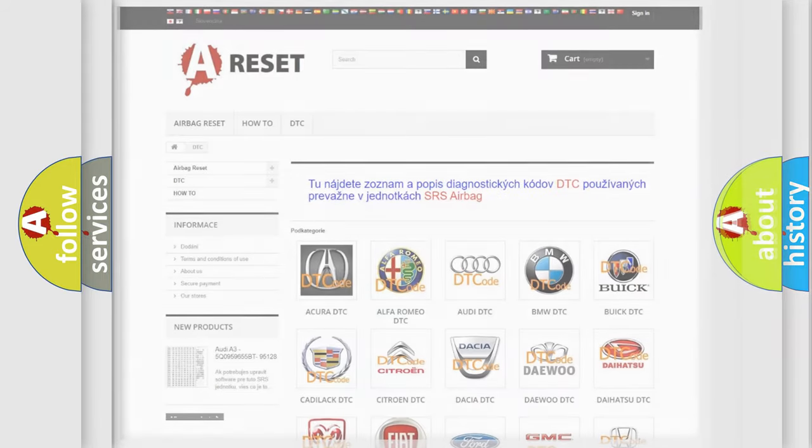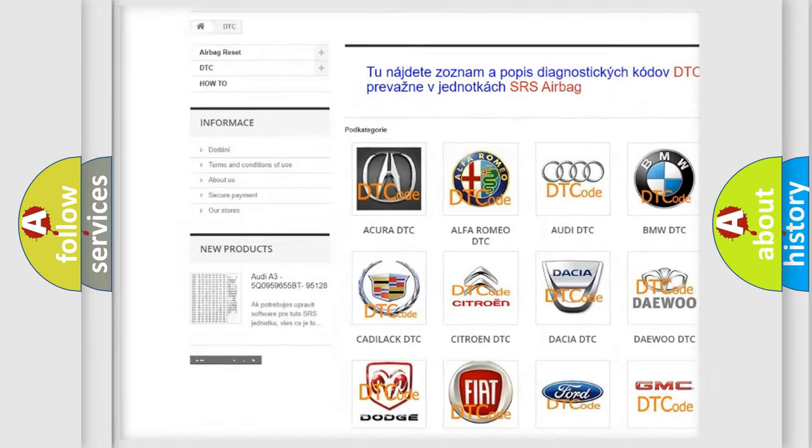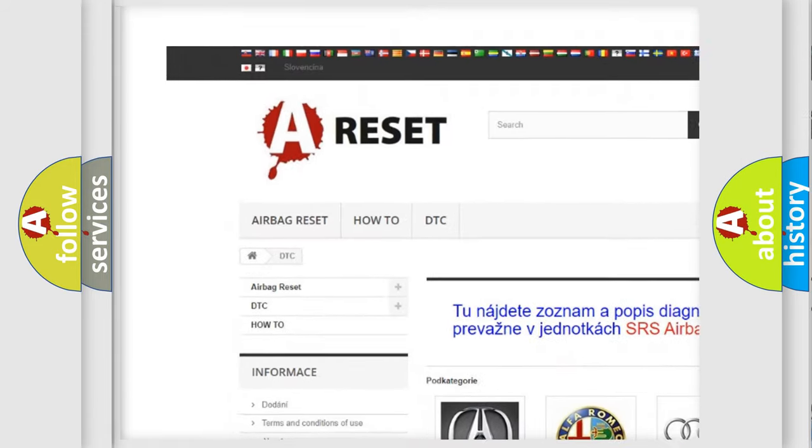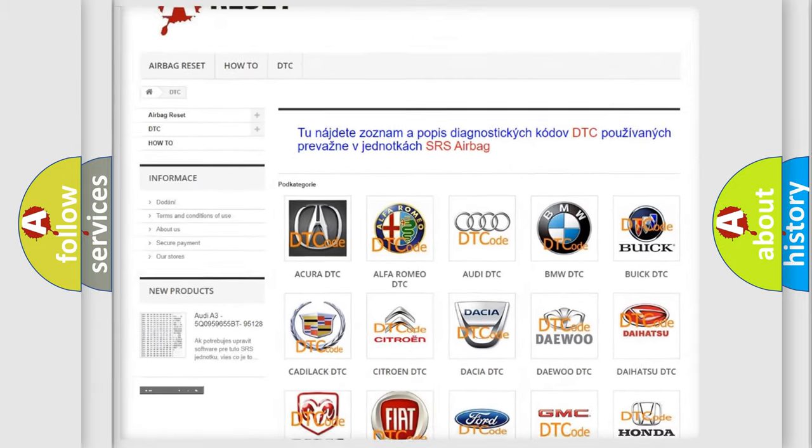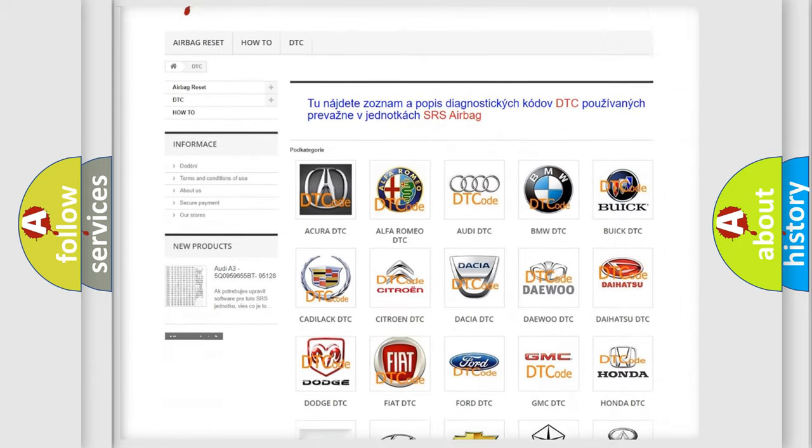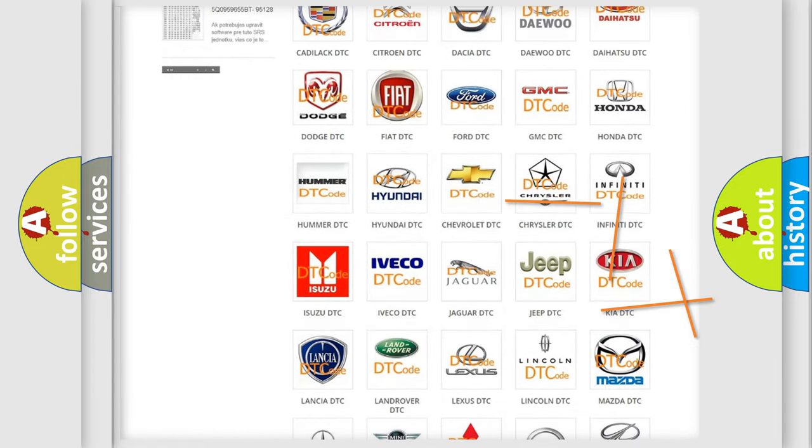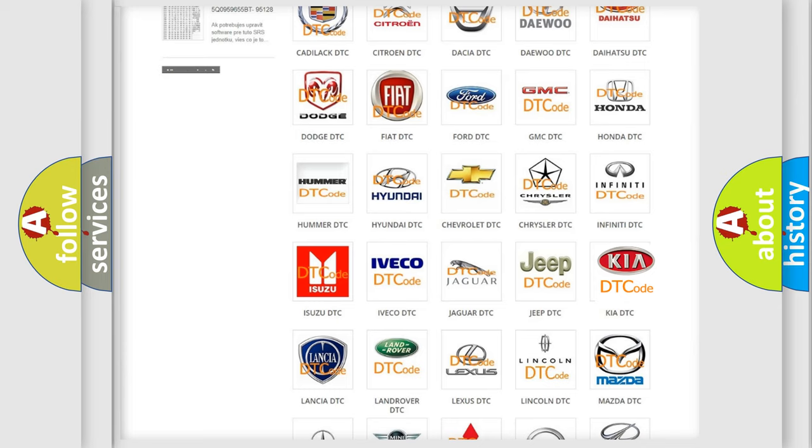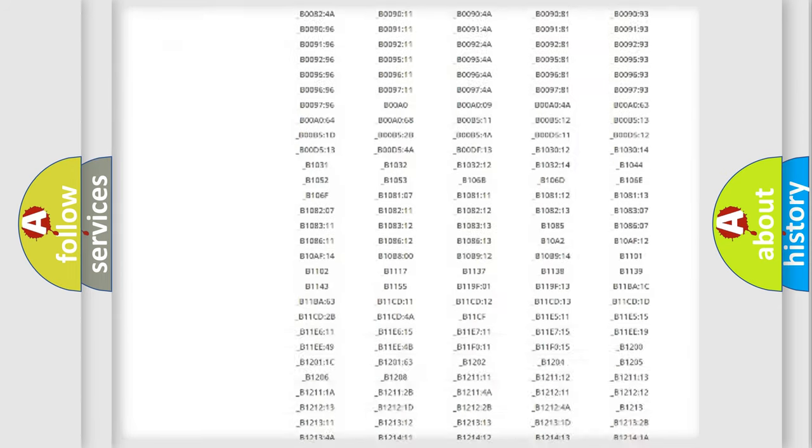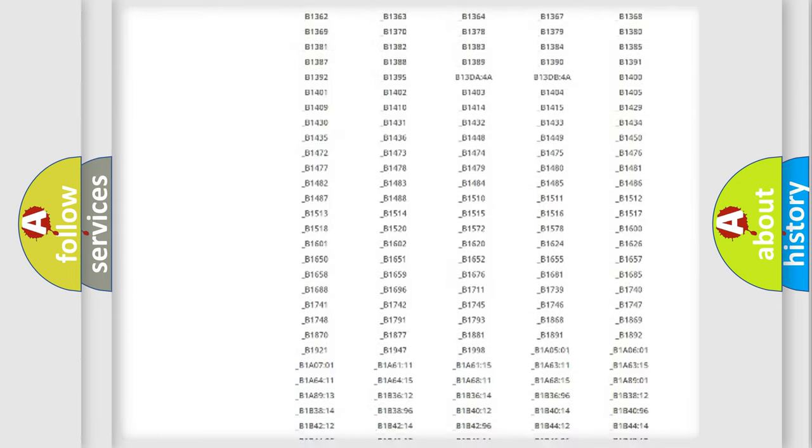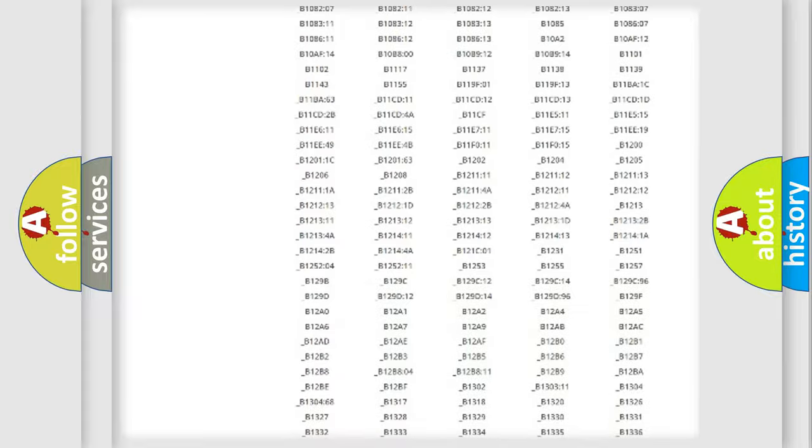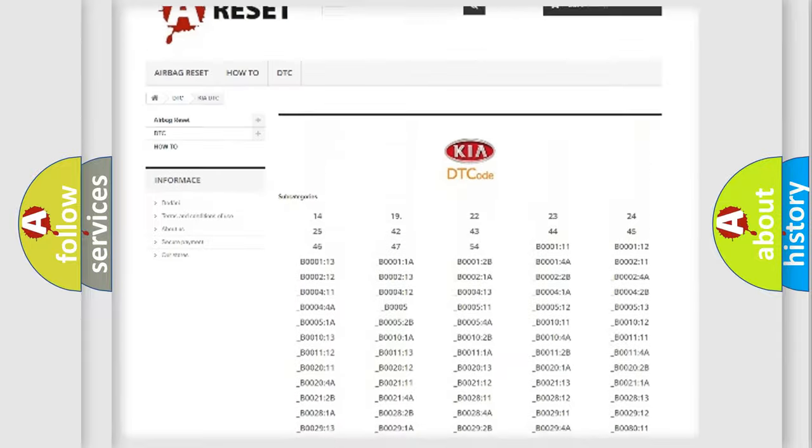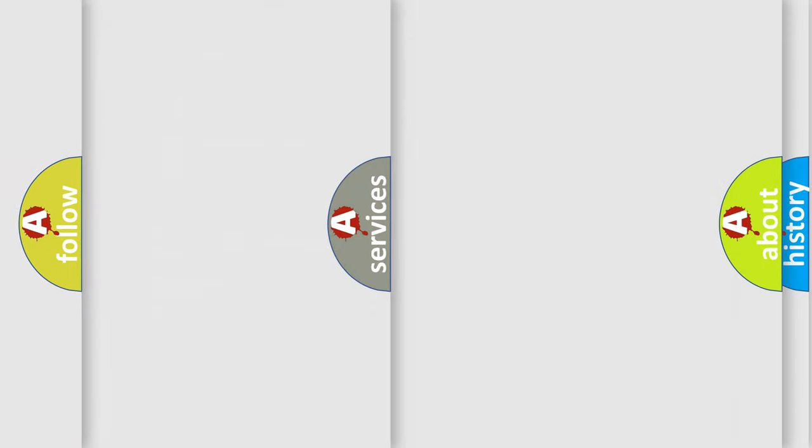Our website airbagreset.sk produces useful videos for you. You do not have to go through the OBD2 protocol anymore to know how to troubleshoot any car breakdown. You will find all the diagnostic codes that can be diagnosed in KIA vehicles, and also many other useful things.